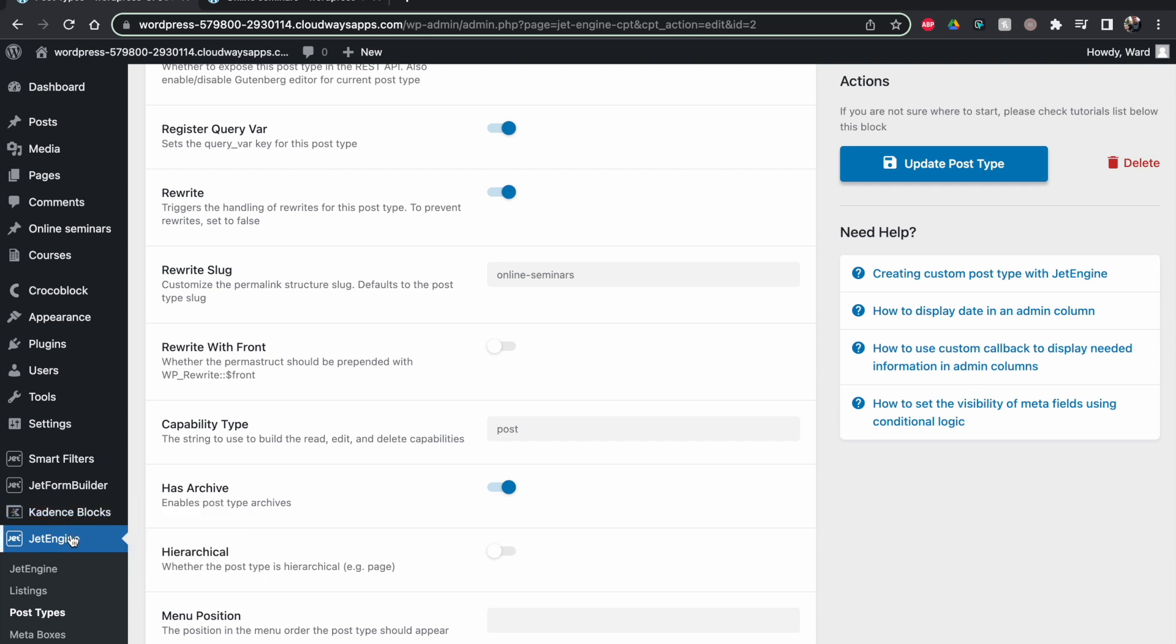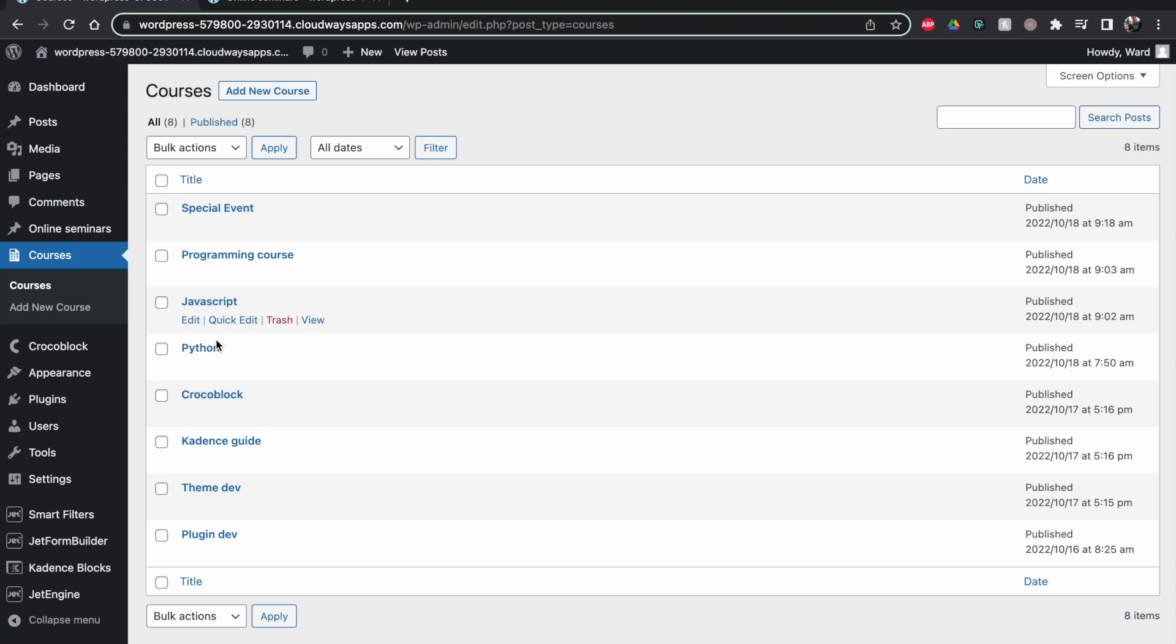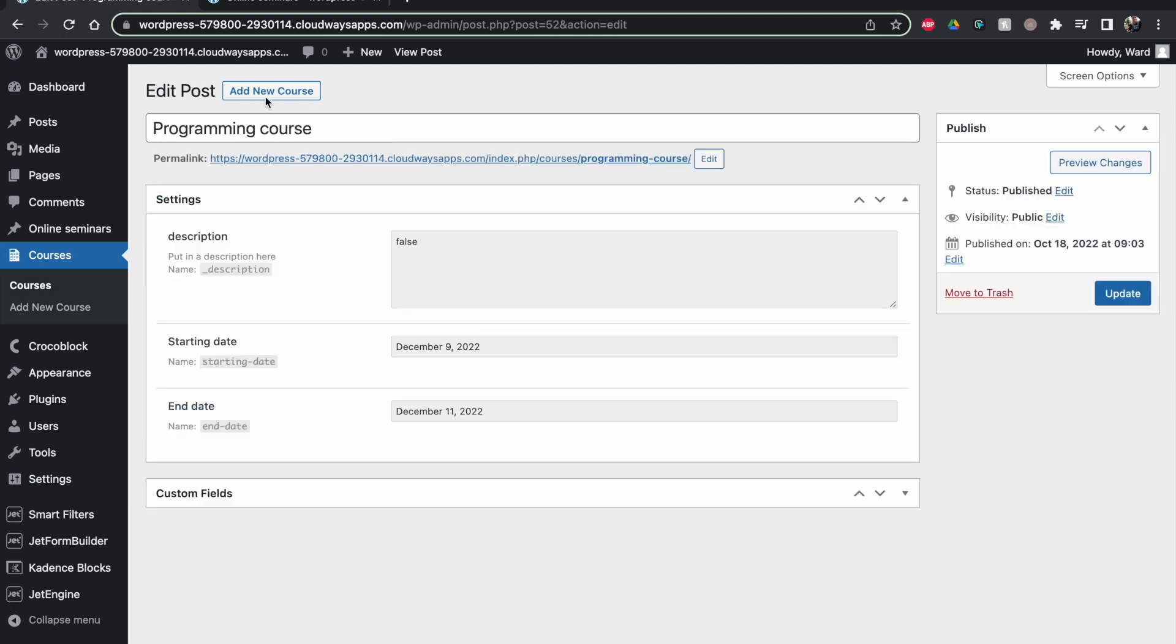So I have my courses here. I have a couple of them set up. They are fictional, they are not real courses, just to show you. Let me show you how it looks.